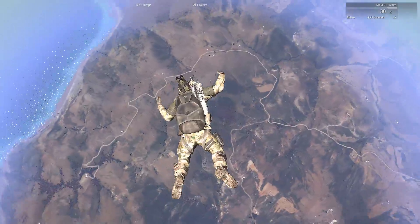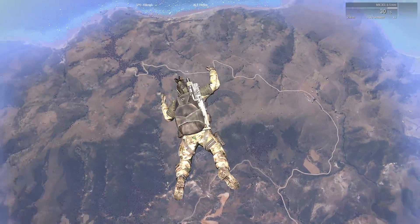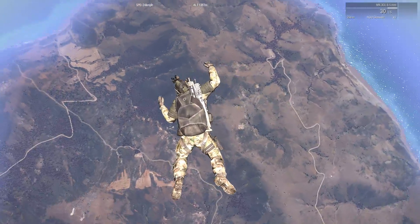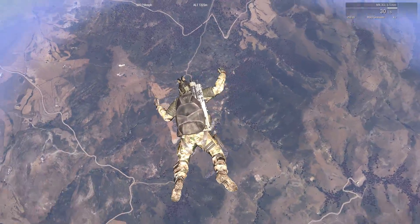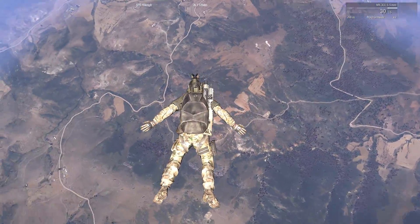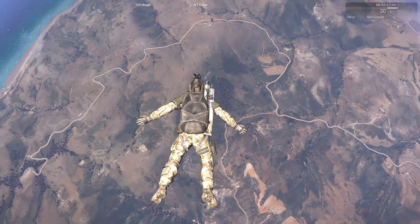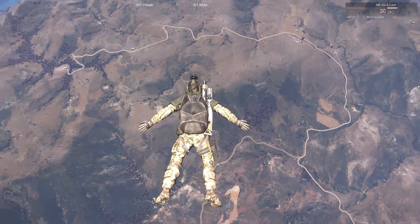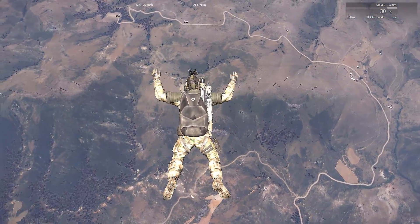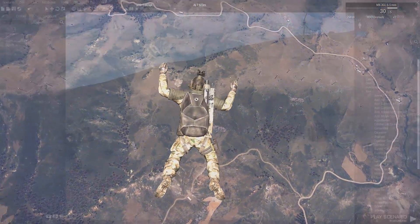A halo jump, or high altitude low opening, is a method of delivering personnel or equipment via freefall, and can be an exciting and immersive way to start any created mission.